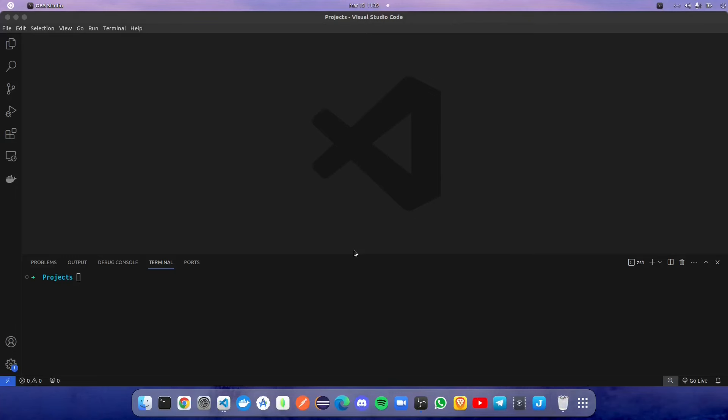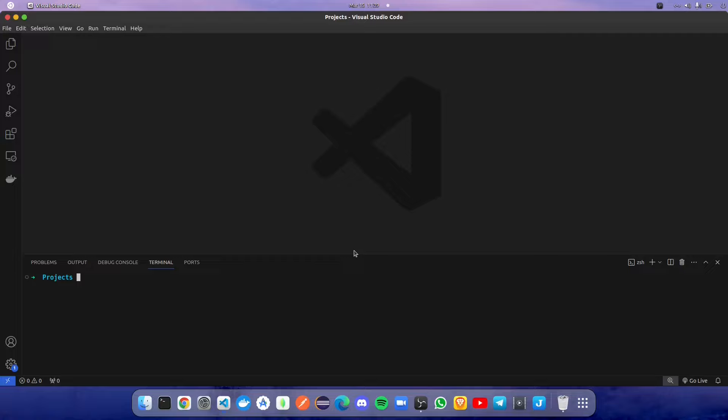Hello everyone, today we are going to create a React component into an NPM package using Rollup. We are using TypeScript and we are going to use Rollup to bundle all the React components into an NPM package. Let's begin.